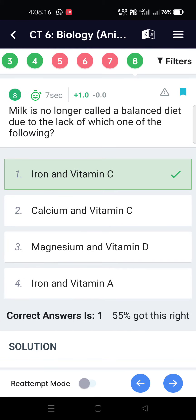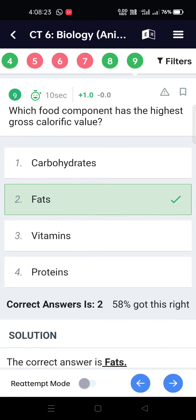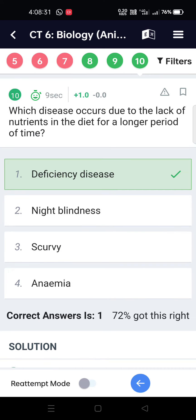Milk is no longer called a balanced diet due to the lack of Iron and Vitamin C. Which food component has the highest gross calorific value? Fats.